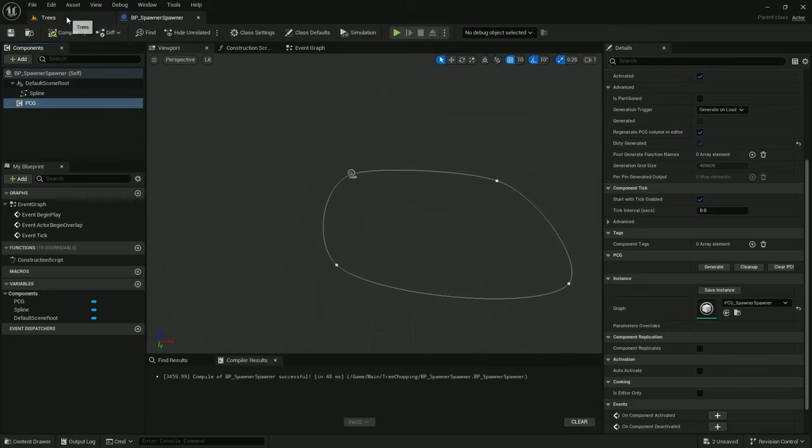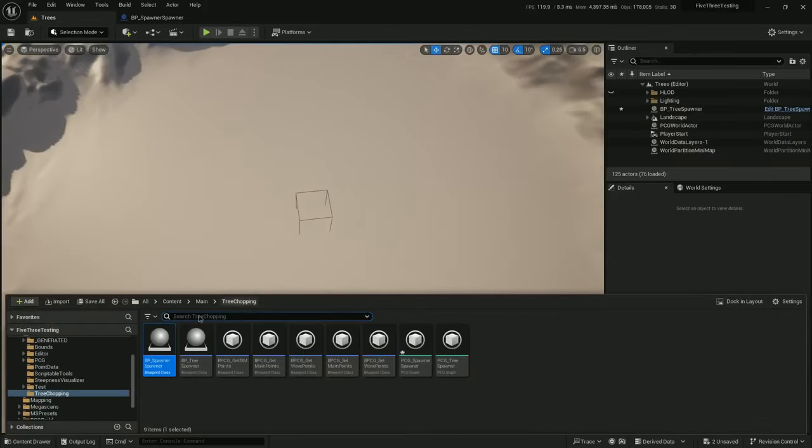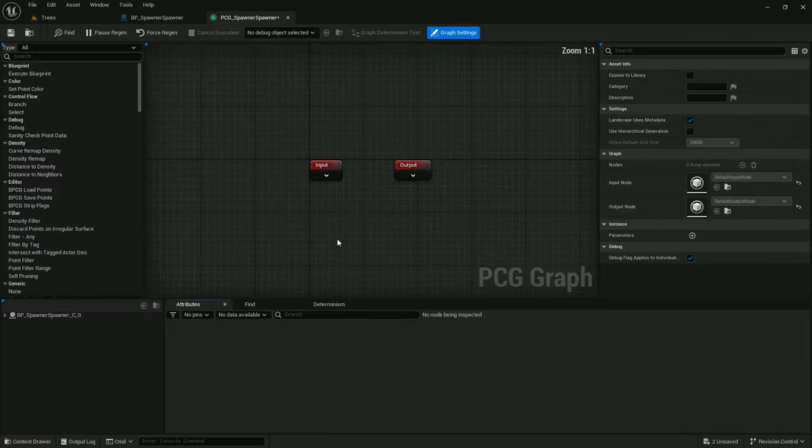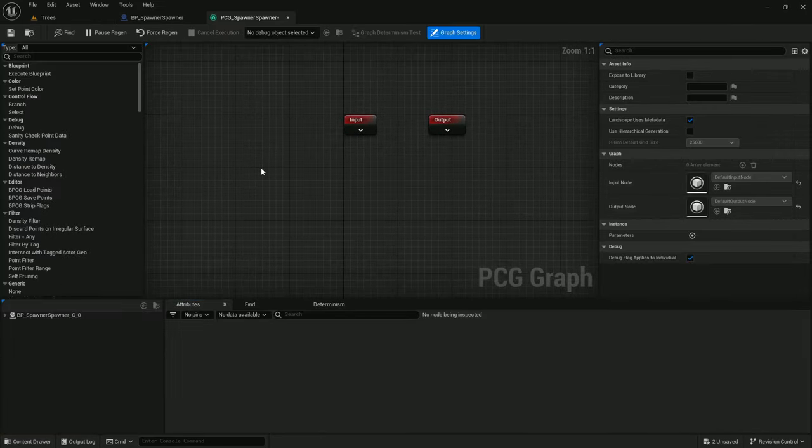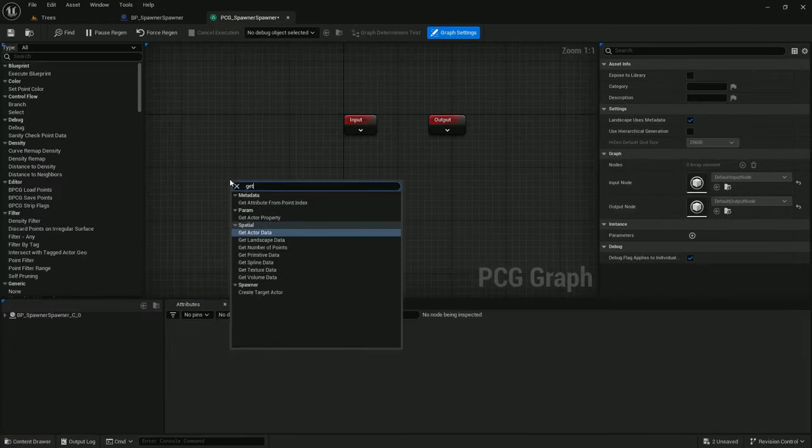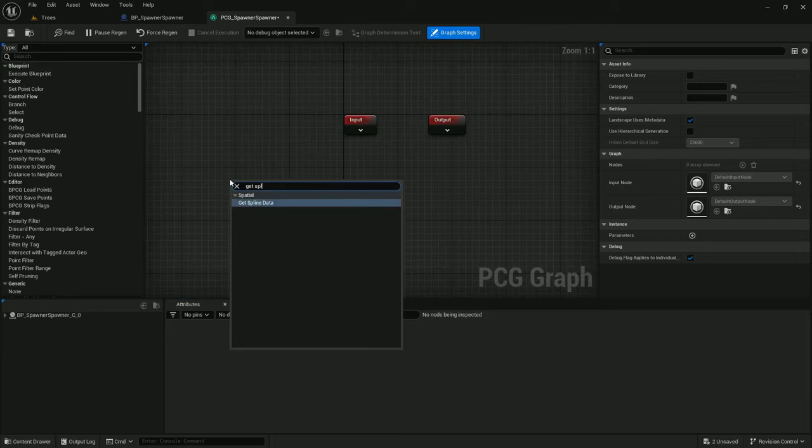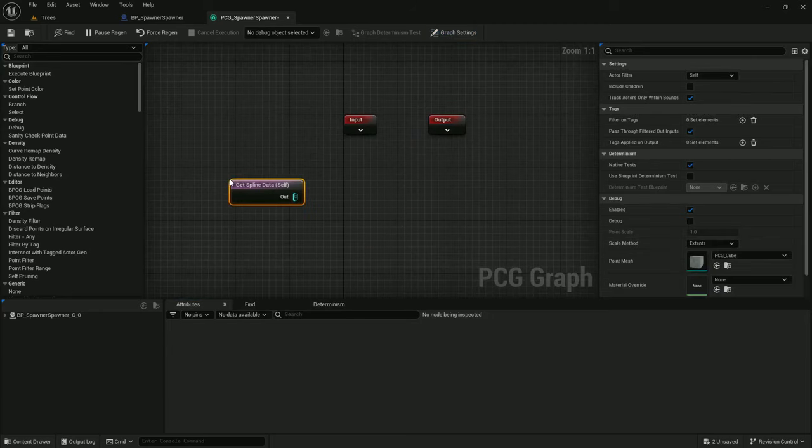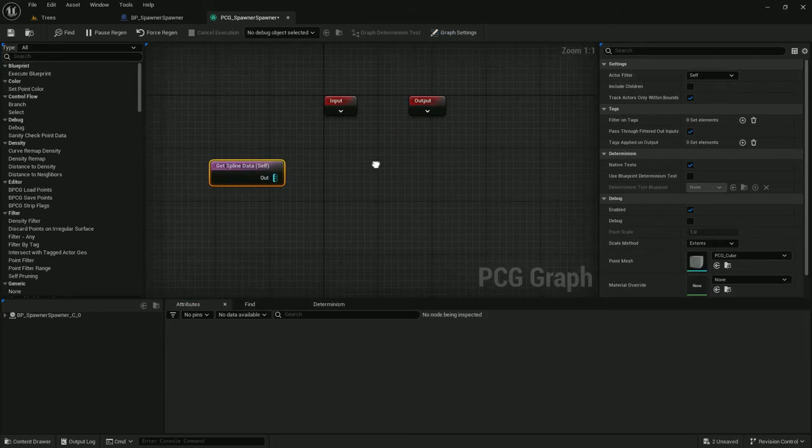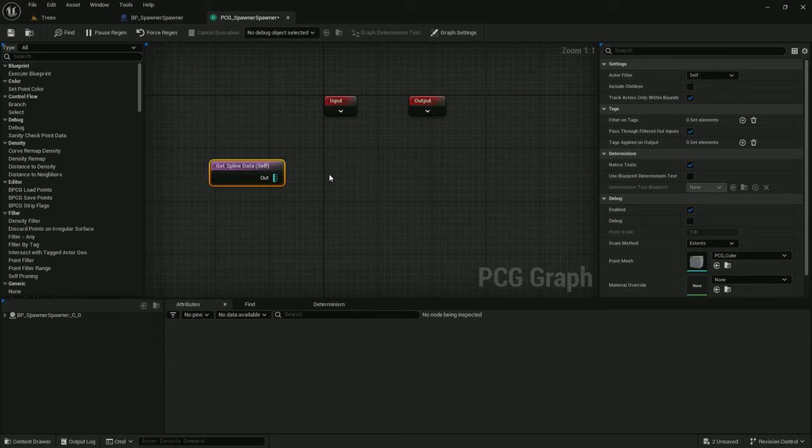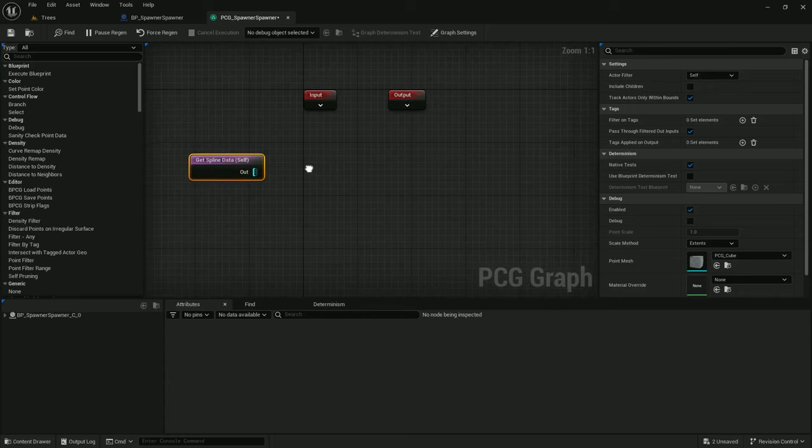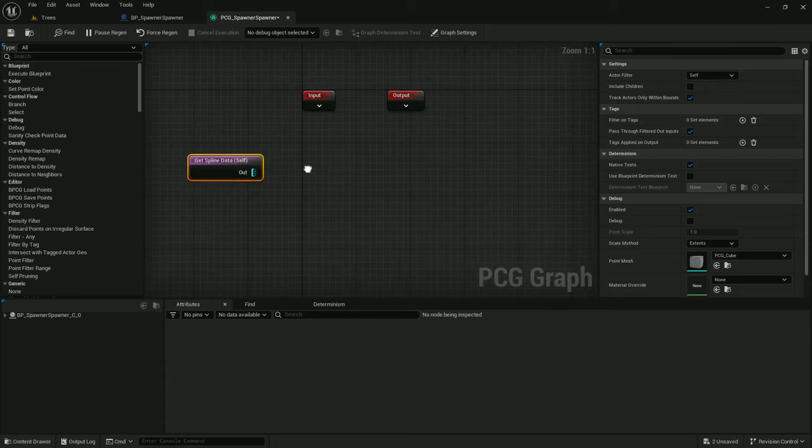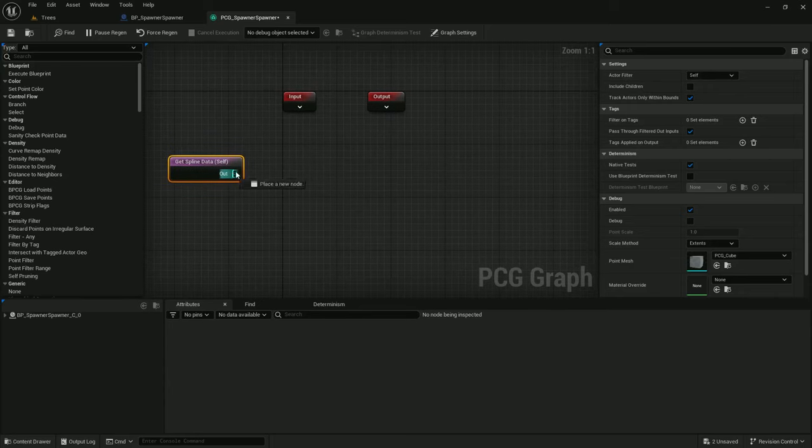And now let's add some stuff to the PCG. So, we need a get spline data. I'll just leave it at self because the spline is on the same actor as the PCG.